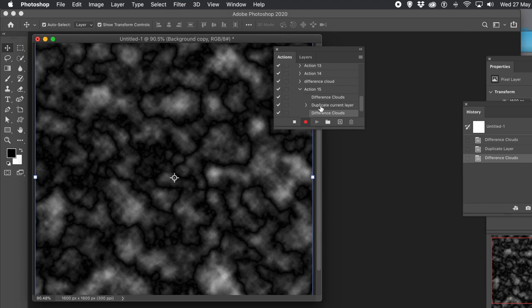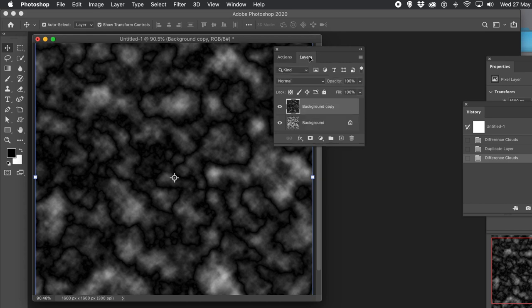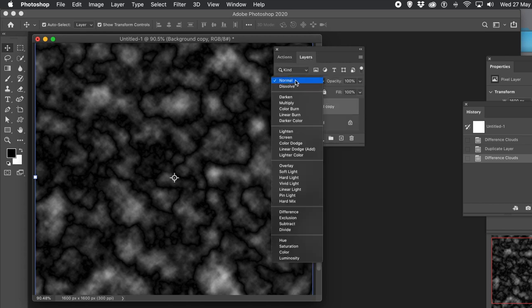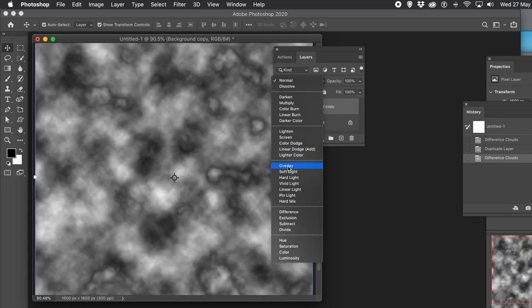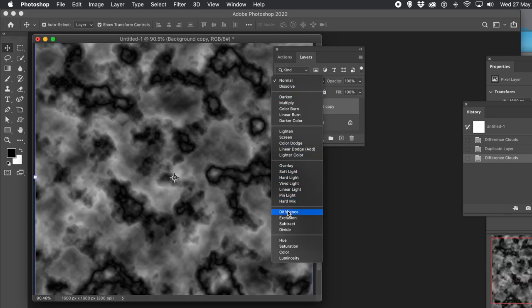What you can do is go to the Layers panel and change the blending mode for the layer. Make it something like Difference or Lighten — it's up to you.